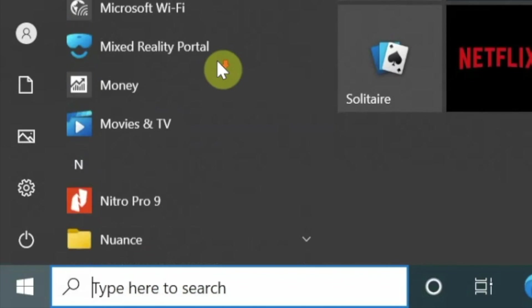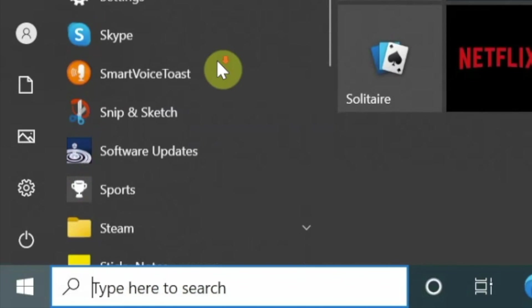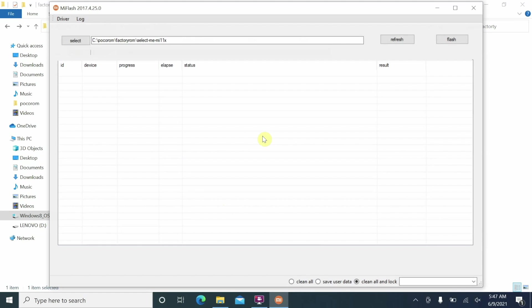Open the Xiaomi MI Flash Tool from your Start menu. Initially nothing will be detected, so click Refresh — your device should now appear as detected in fastboot mode.